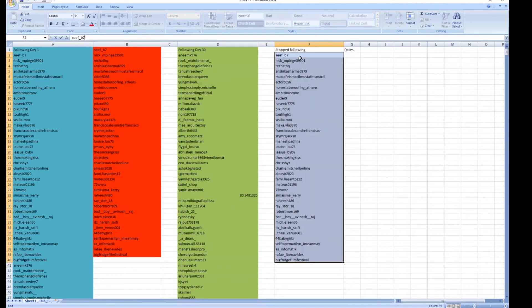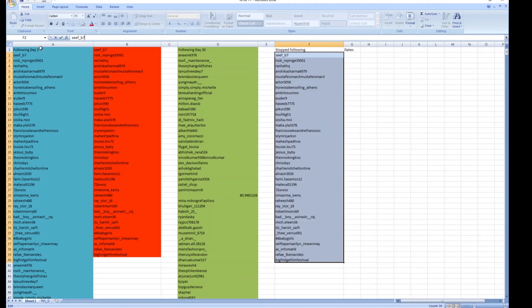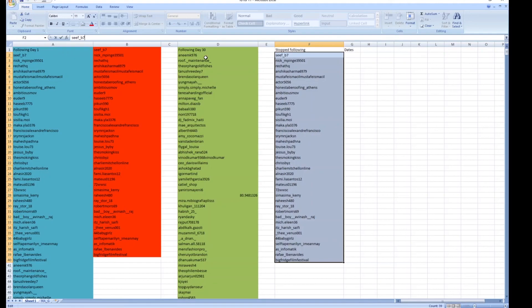You download the data of people following you on a certain day. You wait a period of time, download the data again. Have your day one, and then the next time you download the data, you take your day one, put it underneath the new day, and then remove duplicates. And that will give you the list of people who stopped following you.